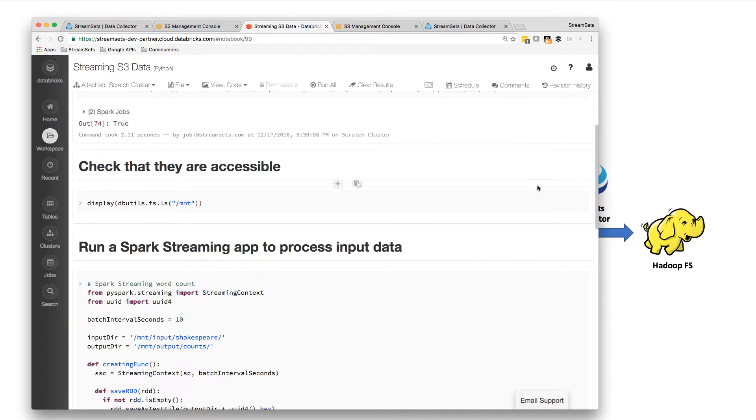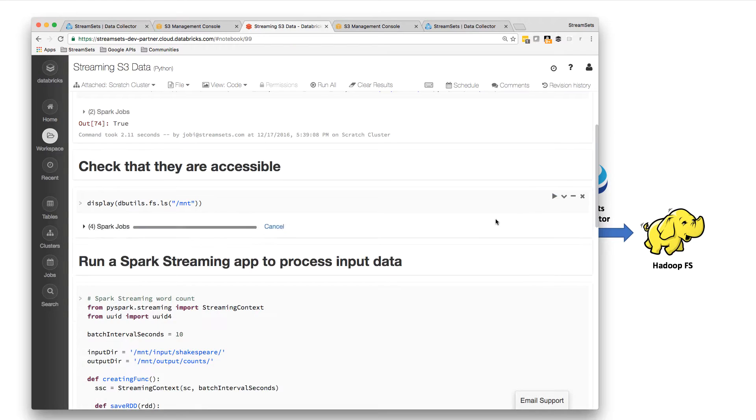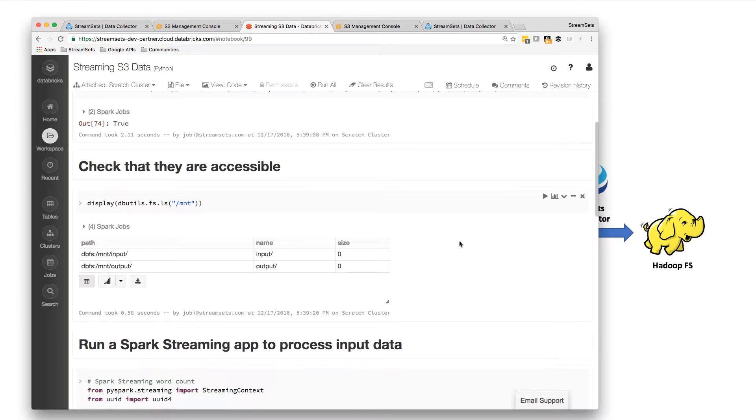So I can run this command here, just check that they are showing up in DBFS. So there's mount input and mount output, they're there.